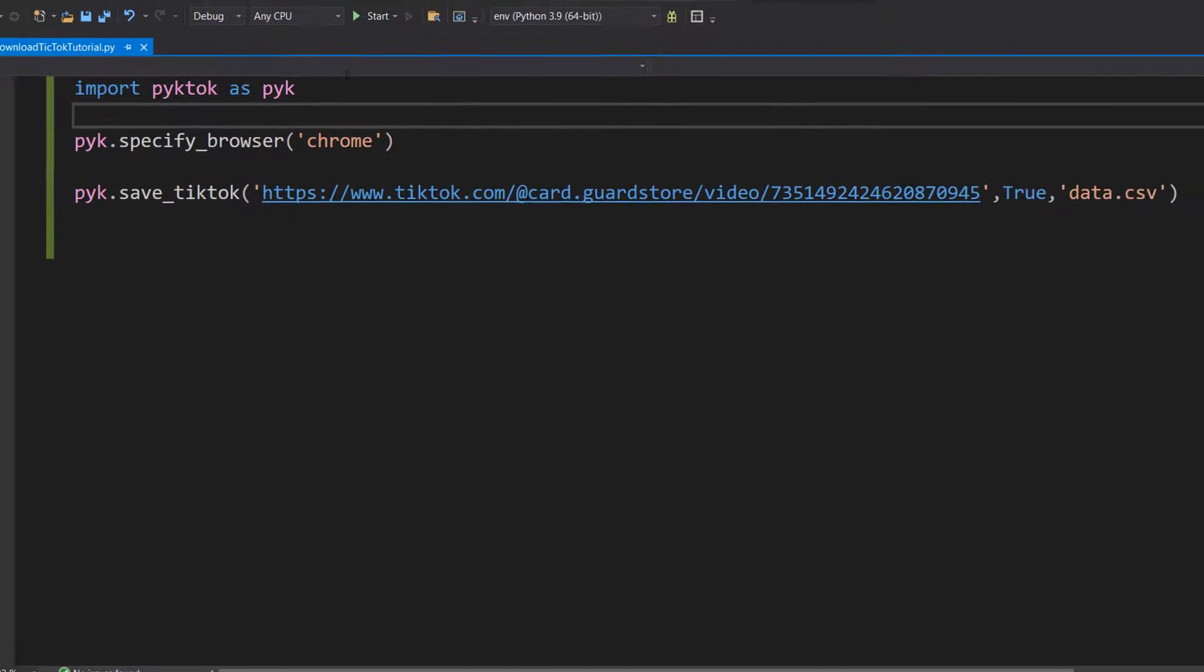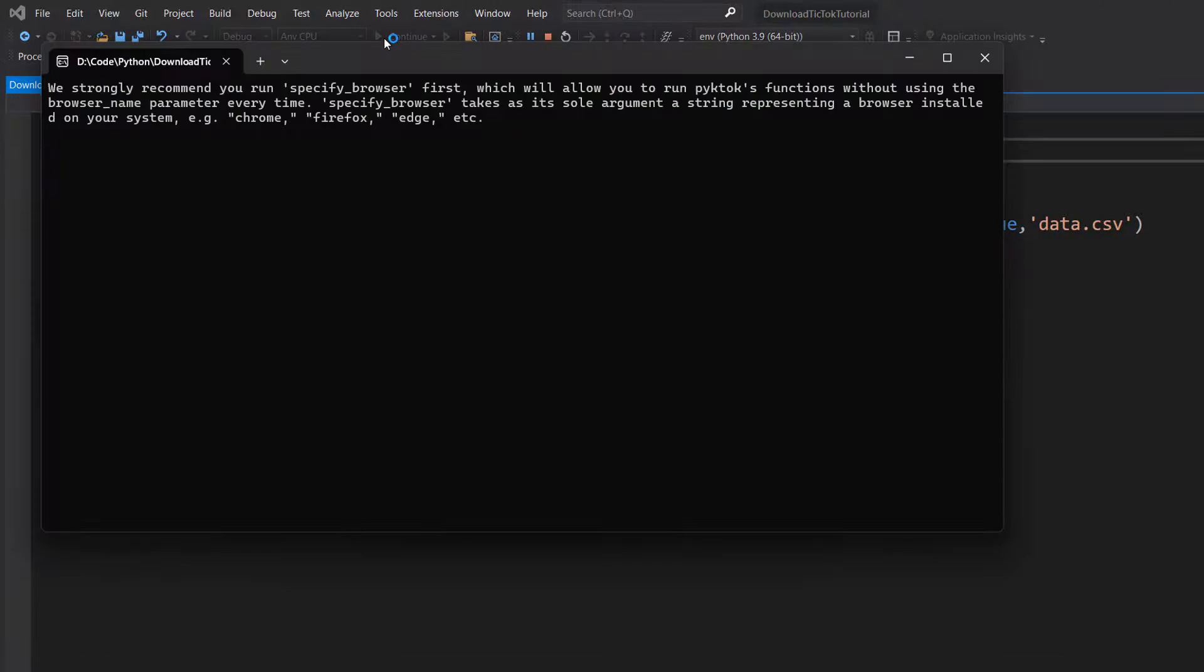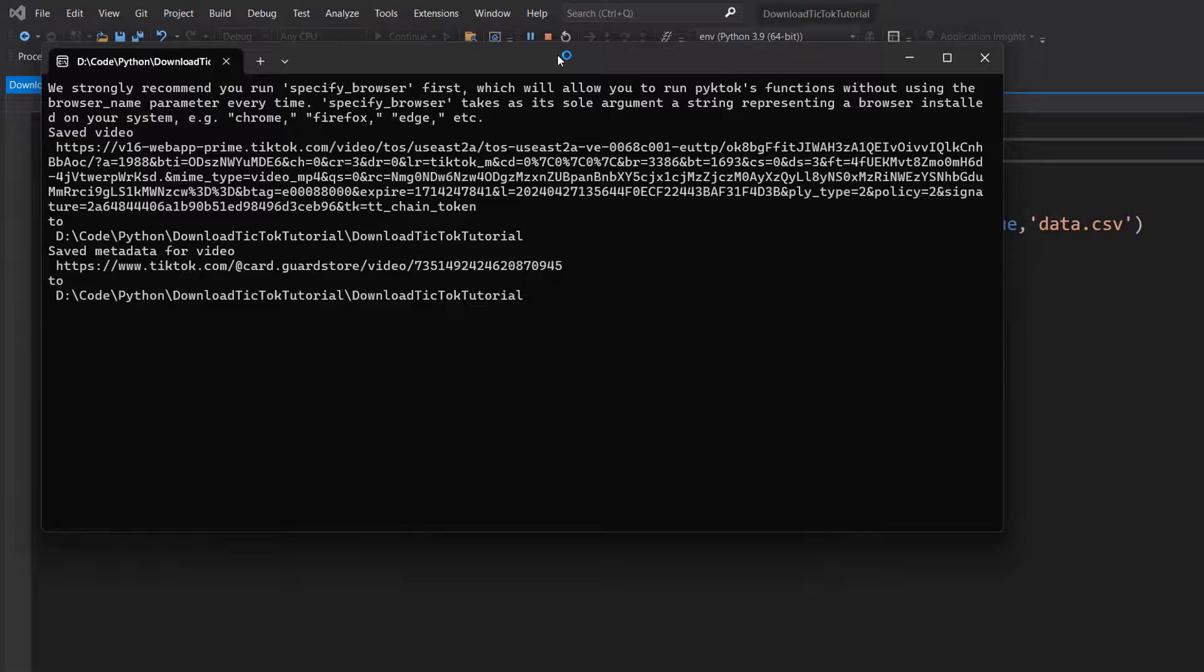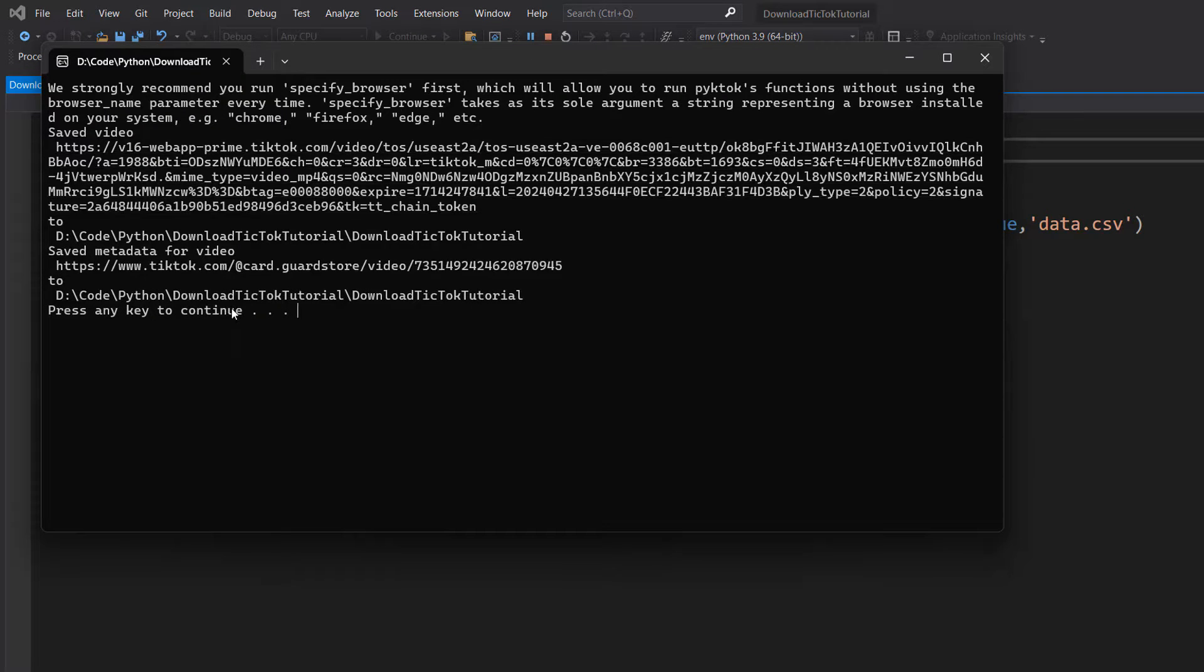So what we do is we do control S to save our work, and then we hit the play button. Don't worry about it saying we strongly recommend you use specify browser because we've done that. And as you can see, we saved the video. Which is great.